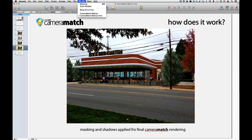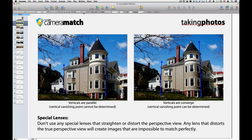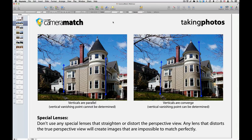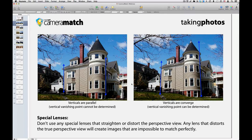Let's talk about taking photos. First, it's best not to use special lenses — like those expensive ones architects like to use that straighten the verticals. What they're doing is distorting the perspective in a way that's not realistic. Vectorworks can't reproduce it, nor can Camera Match calculate it, because it creates parallel verticals where Camera Match needs to find a vertical vanishing point — it needs those lines to converge.